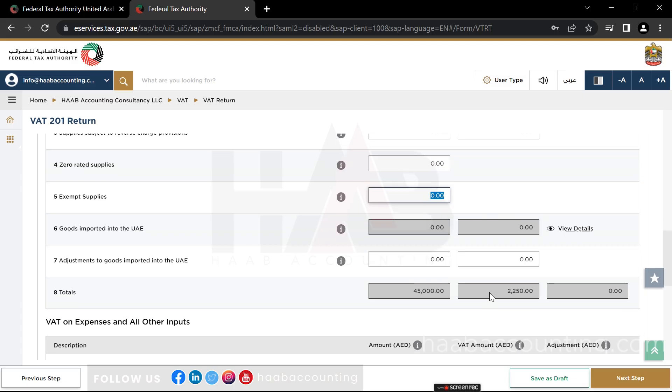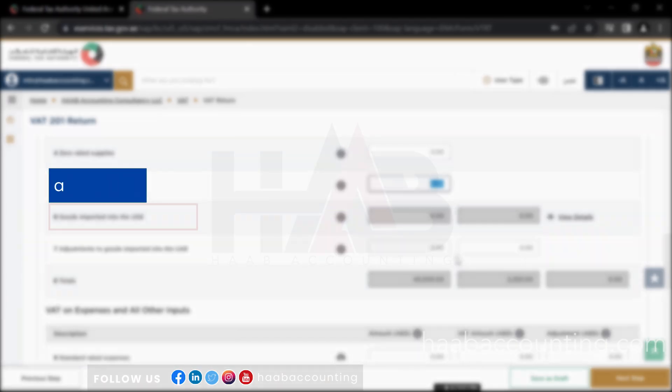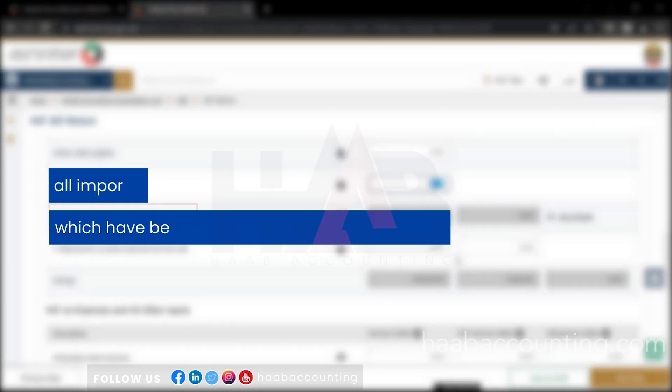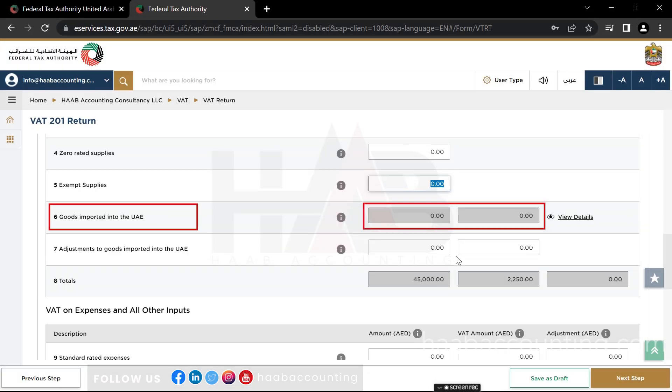Box number 6: Goods Imported into UAE. This box should pre-populate based on the data received from customs. This will include all imports which have been declared through UAE Customs. The respective output tax amount should also be pre-populated. You should ensure that these values match the ones you declared in the import declaration submitted during the tax period.